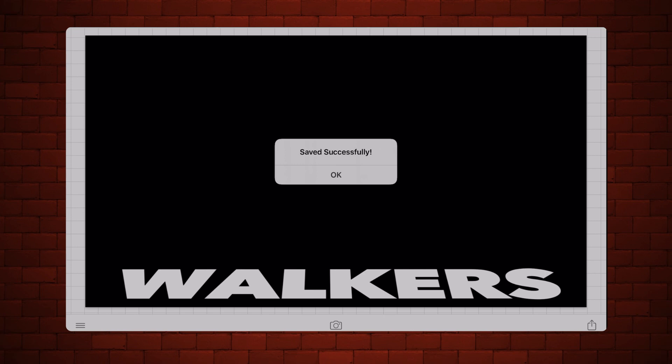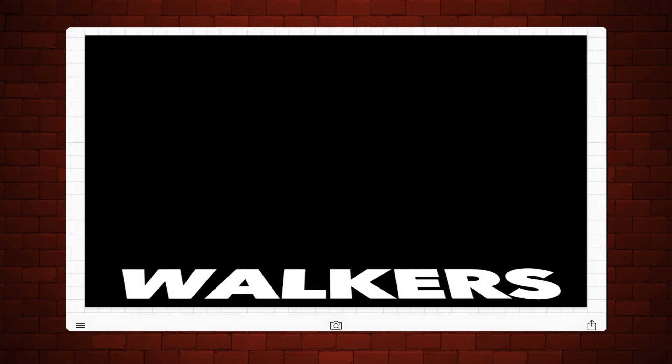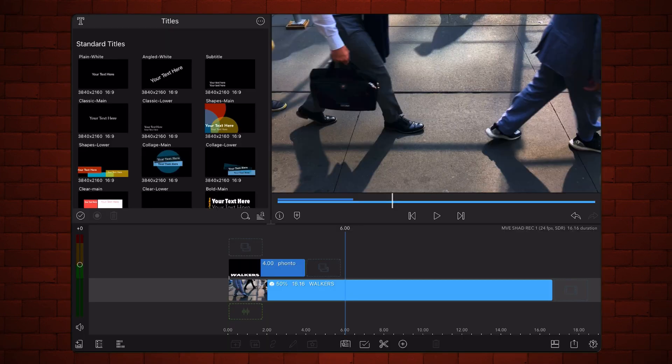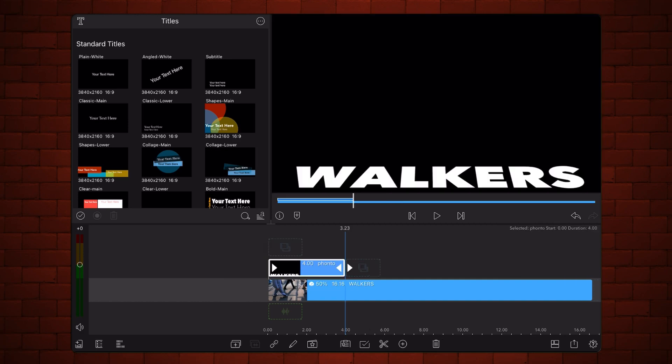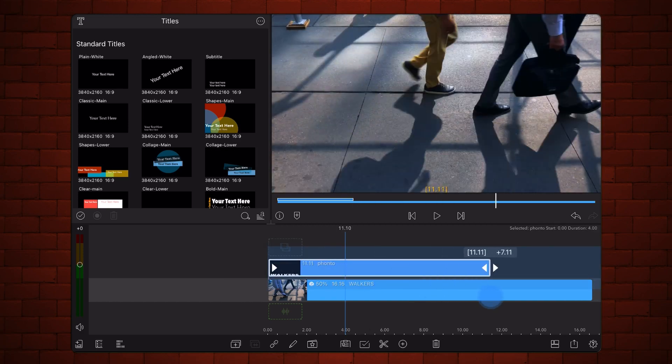Now, back in LumaFusion, add the image with the text exported from Fonto just above the video in the main track. Adjust the start time and duration as needed. For this tutorial, the text will show for the entire duration of the video below it.